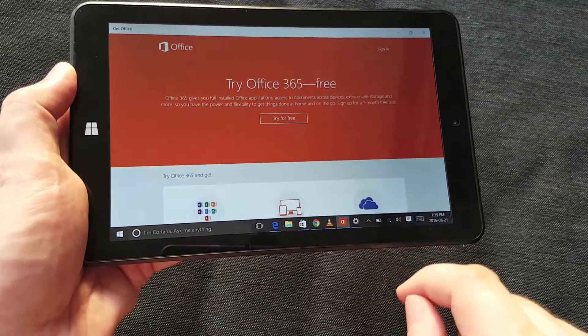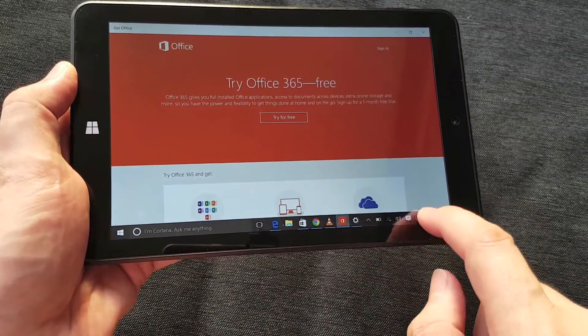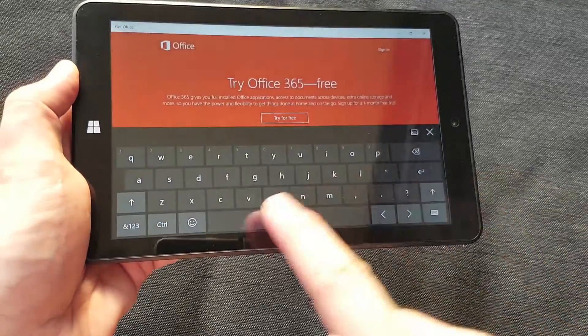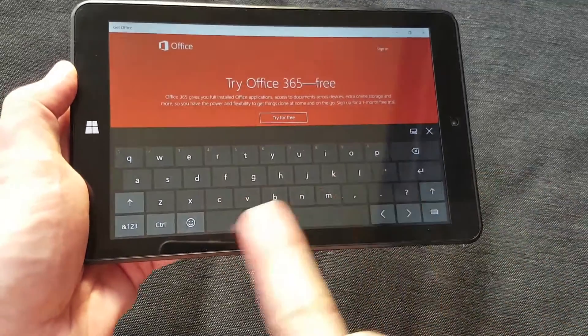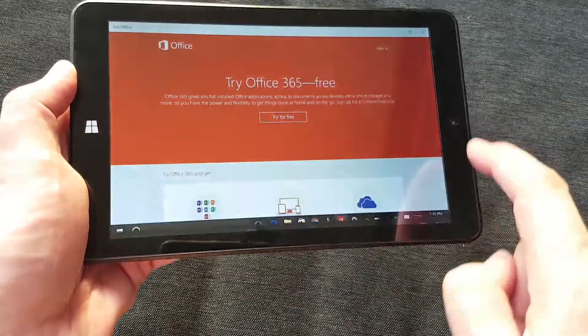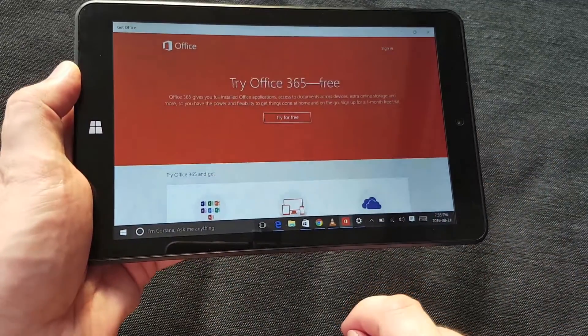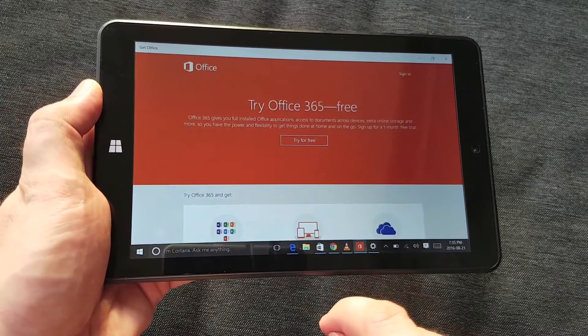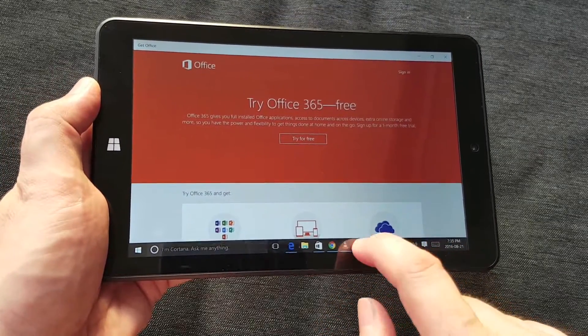Office 365—you get the 30-day trial. Now the apps are already pre-installed, but you do not get an annual subscription already with the tablet, so that's something that you would have to pay for after the 30-day trial if you want to do that.